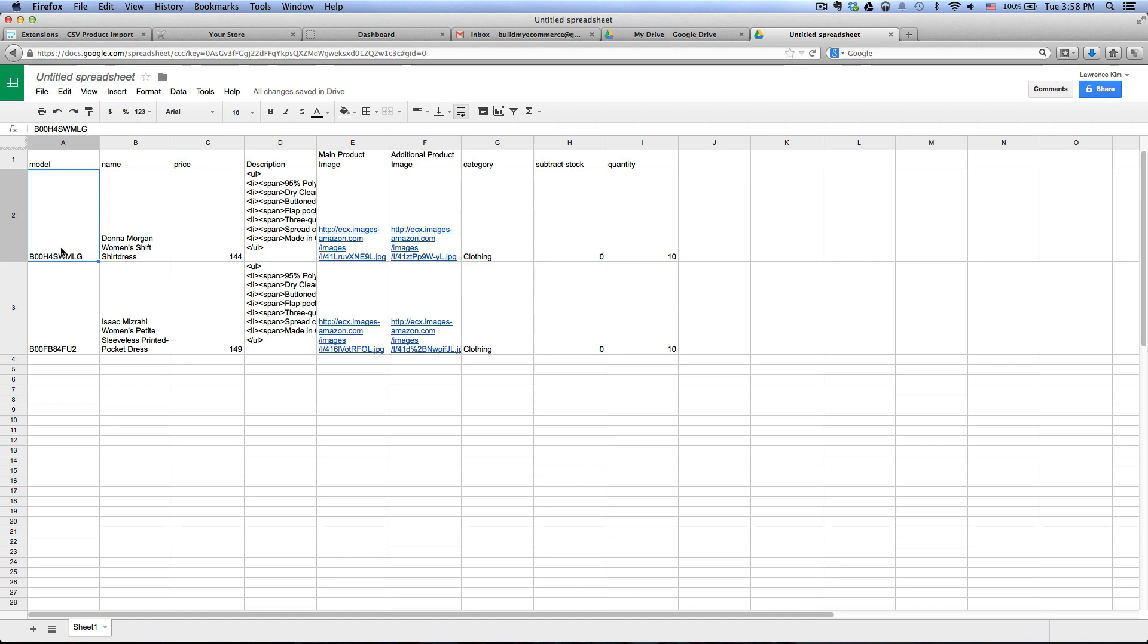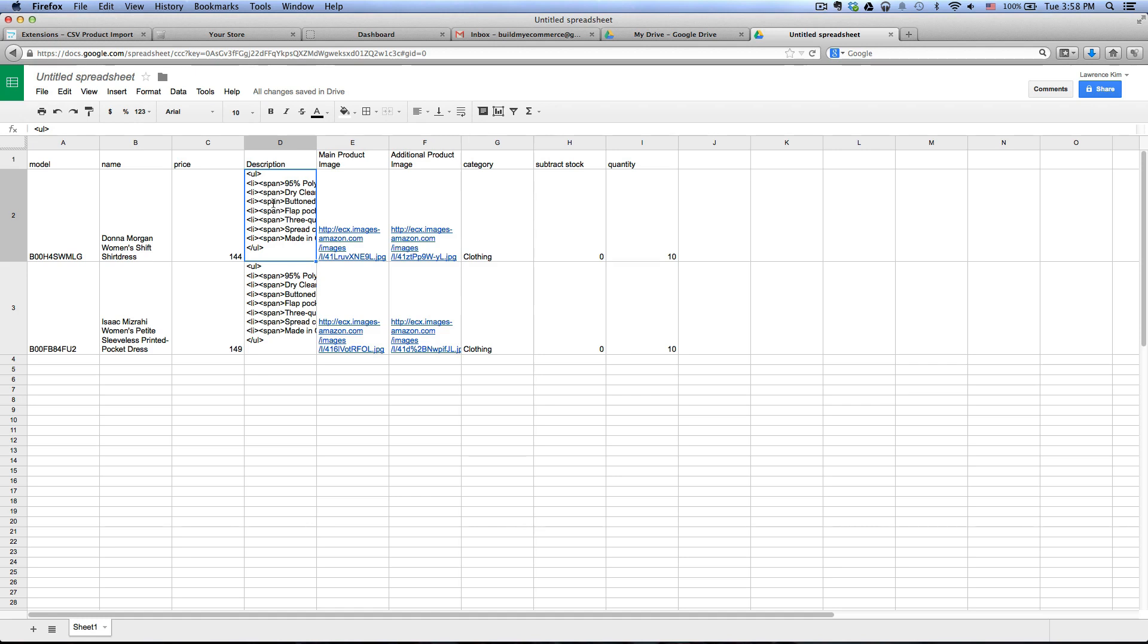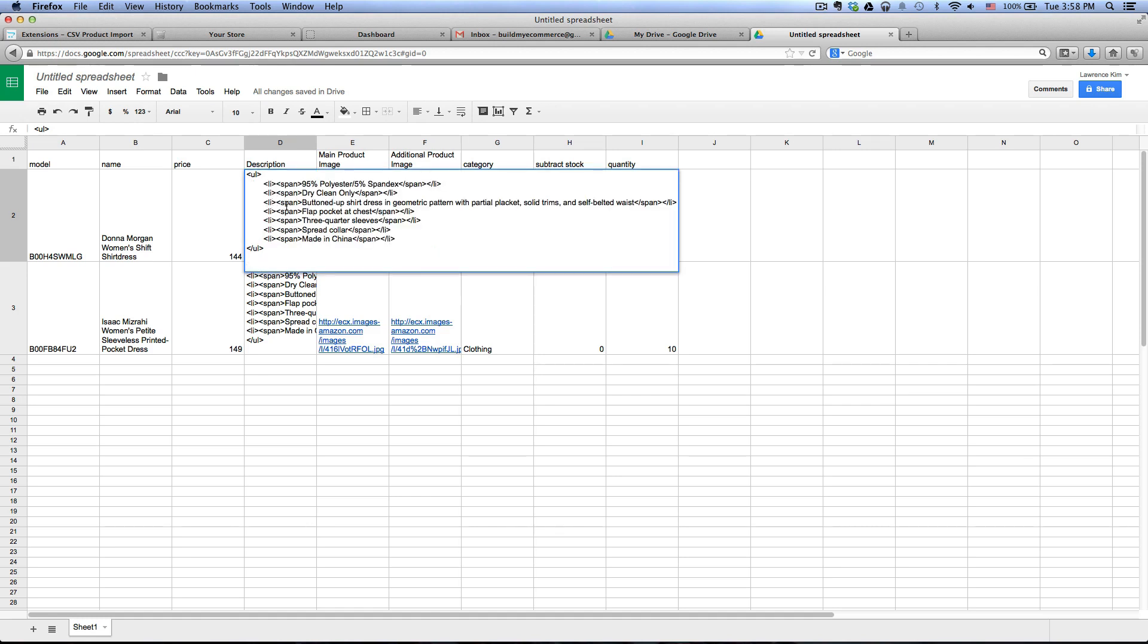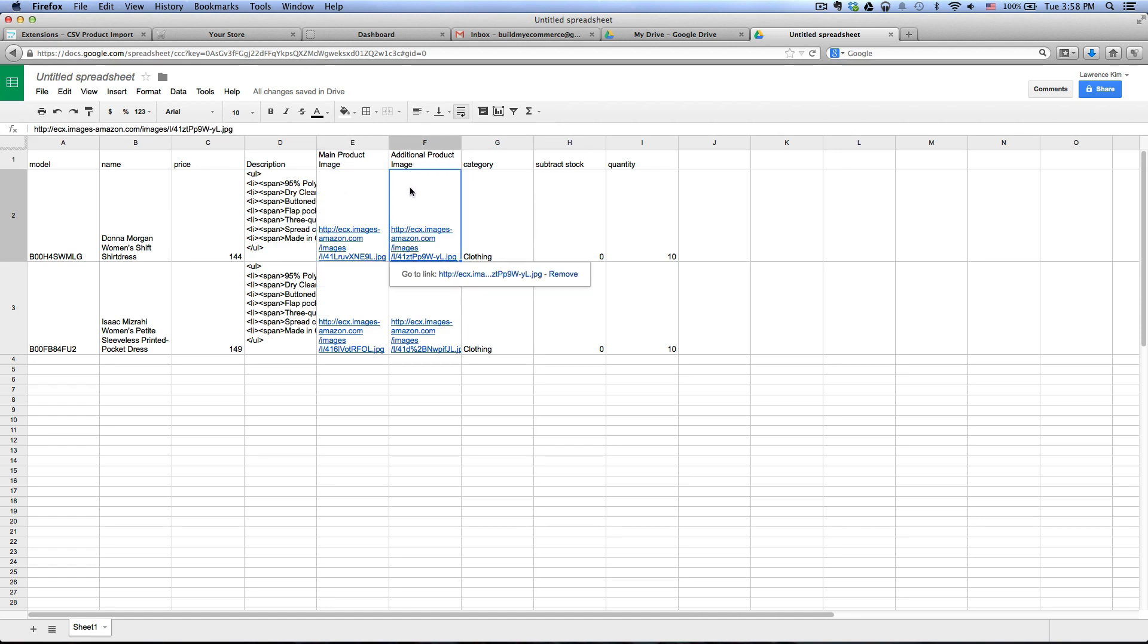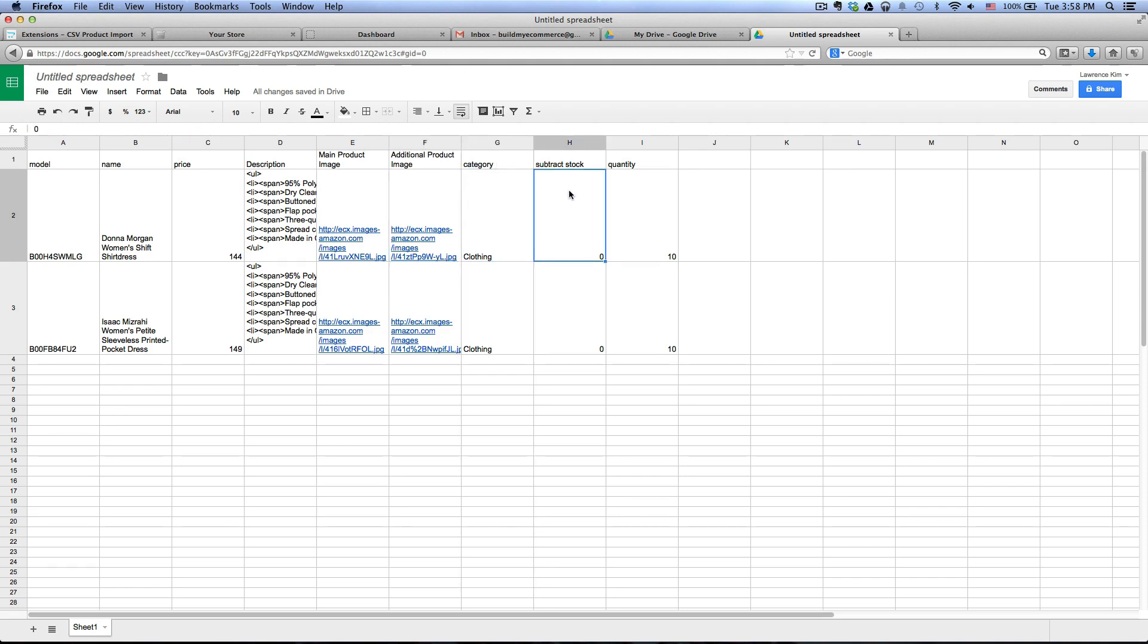So I just have the model number, the name of the product, the price, the description I'm using HTML to make it look nice, the link to the main product image and then also the link for the secondary image and the name of the category, subtract stock, so zero means do not subtract any of the stock and then one means to subtract the stock and the quantity of the product here.